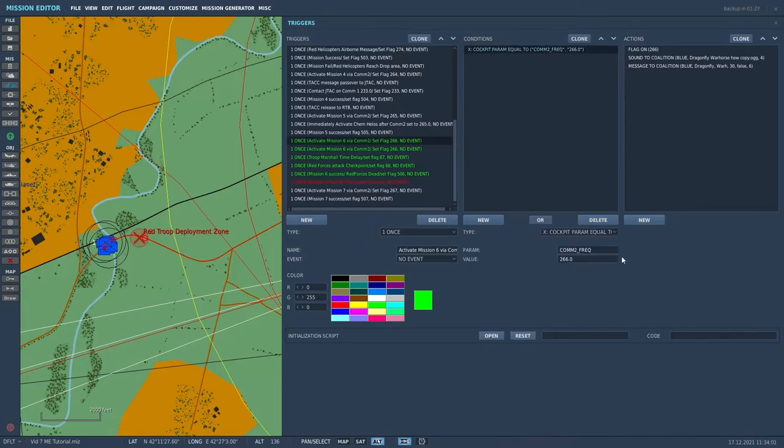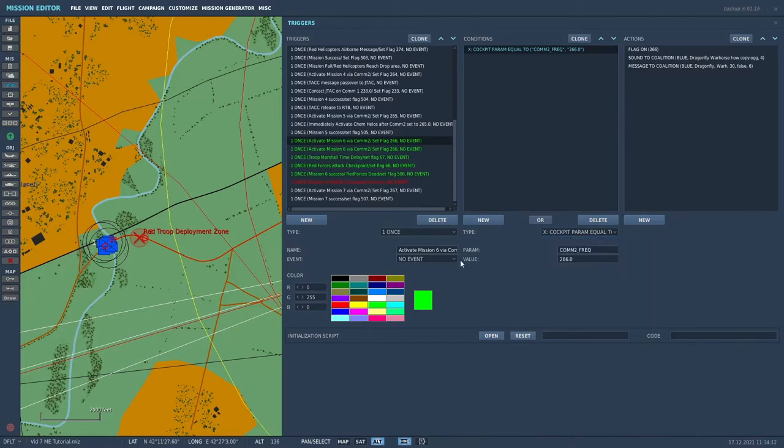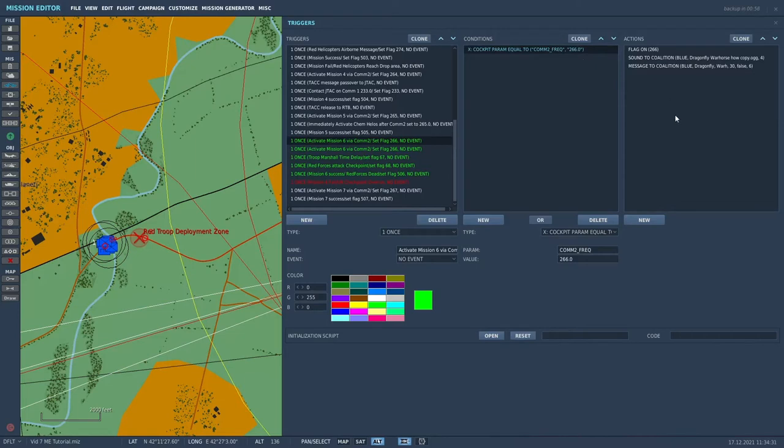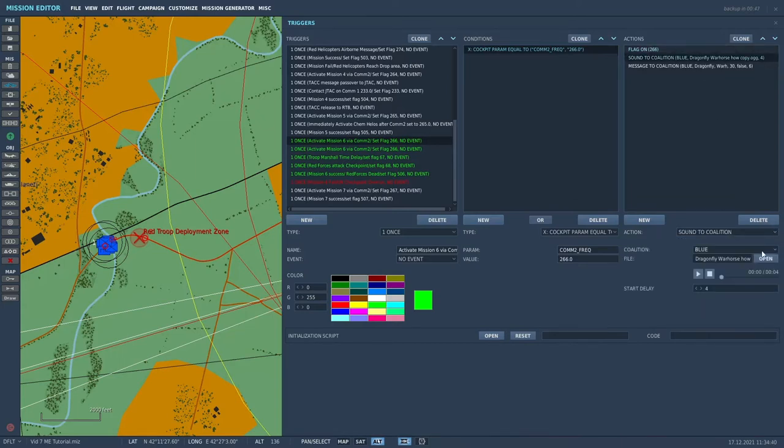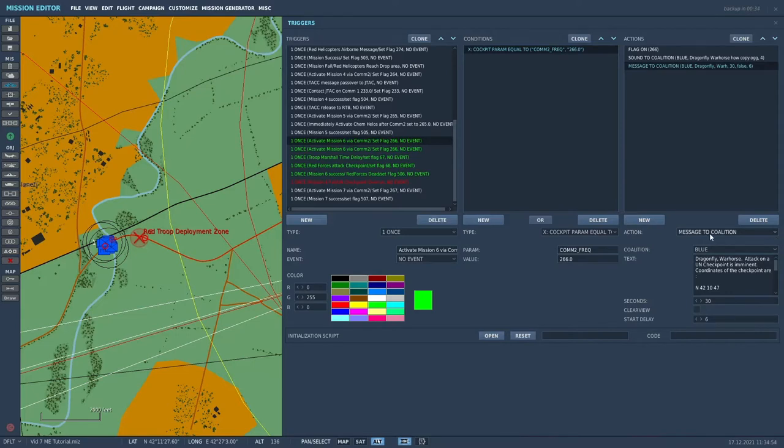The condition is cockpit parameter equal to COM2_freak, and the value will be 266. So when we set COM2 to 266, it will turn on flag 266. It'll play an audio cue, our standard one that I've shown you in the past. Dragonfly, Warhorse, copy. And it'll send out a text message to the blue coalition, message to coalition is the action.